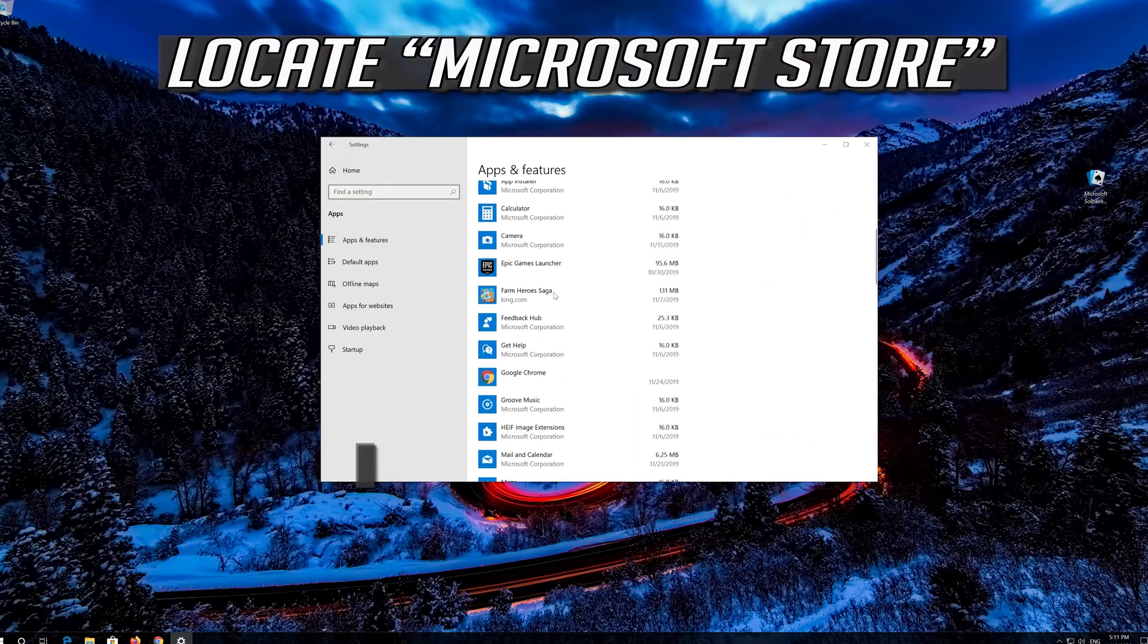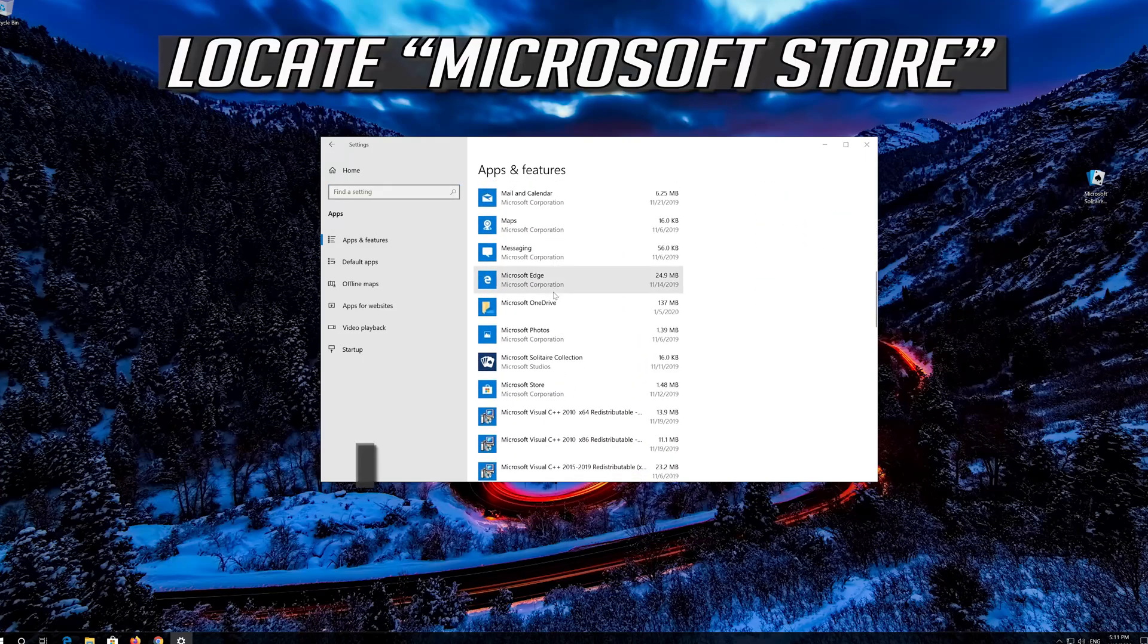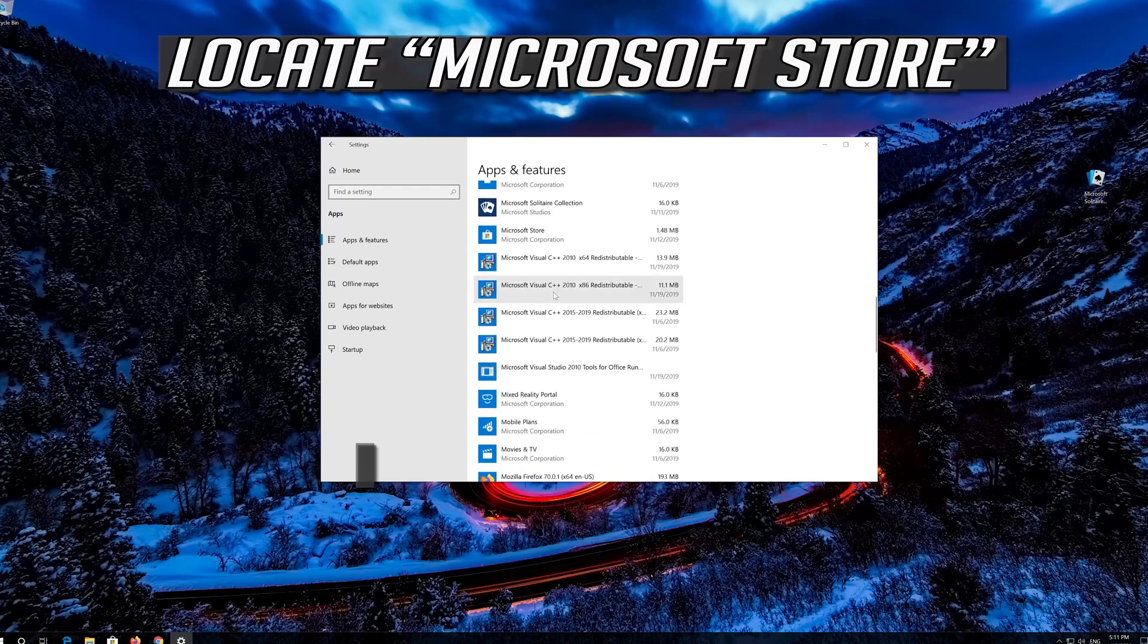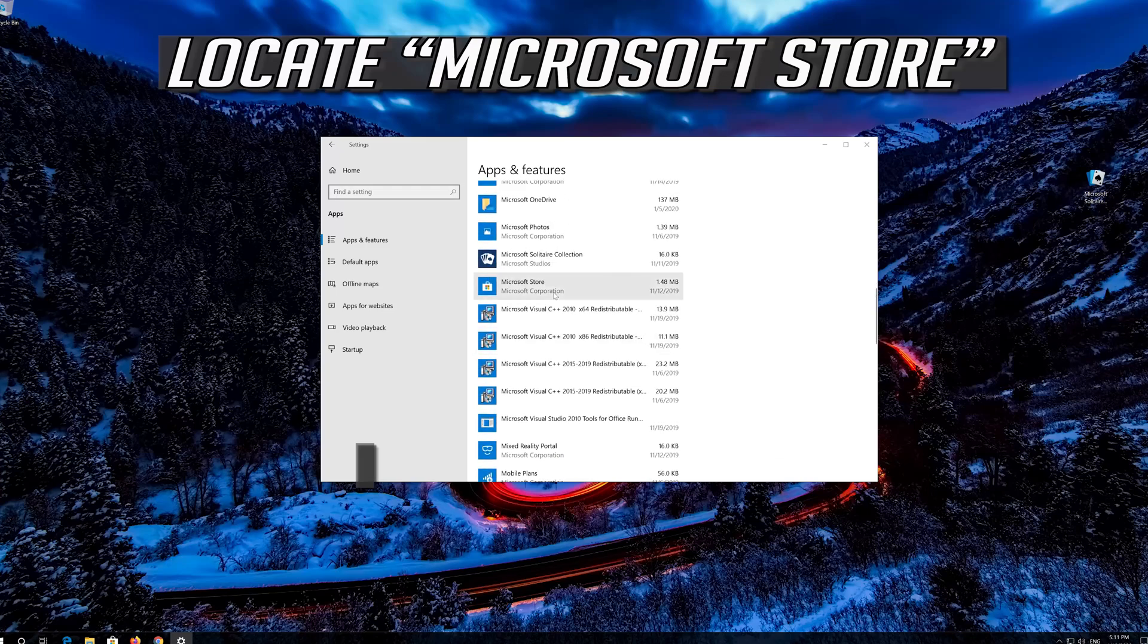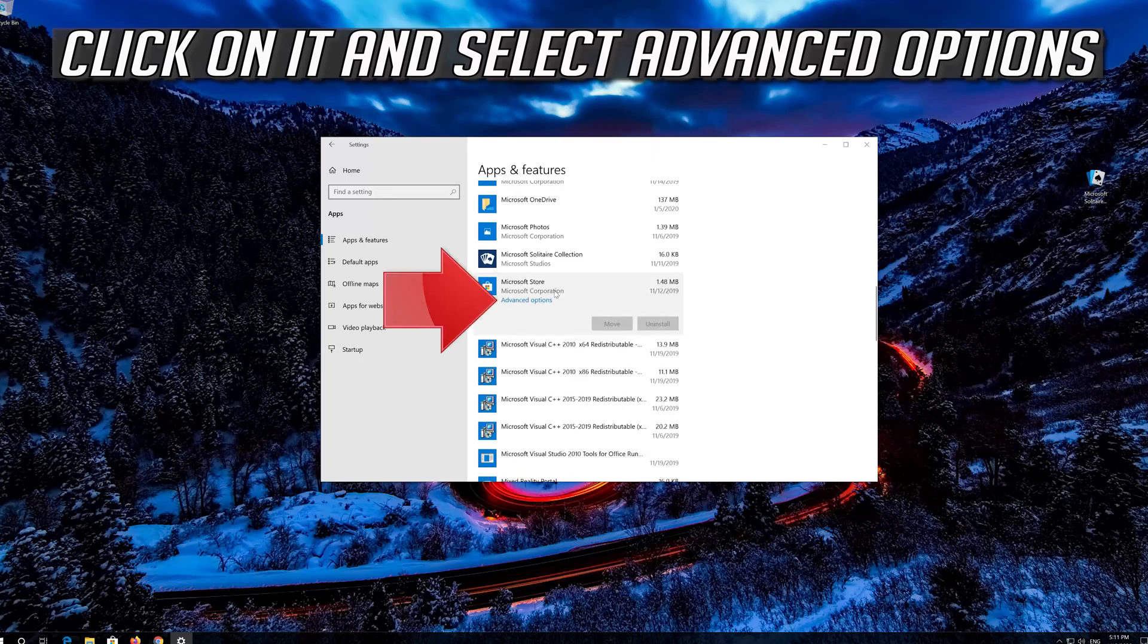Locate the Microsoft Store. Click on it and select Advanced Options.